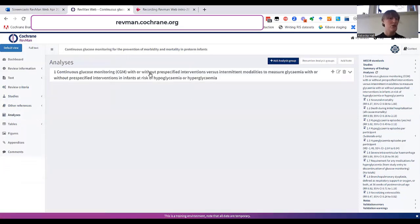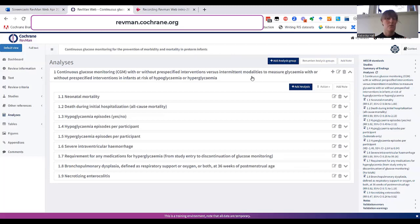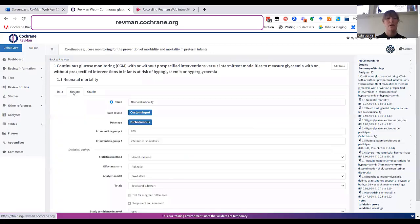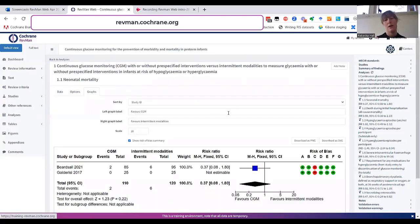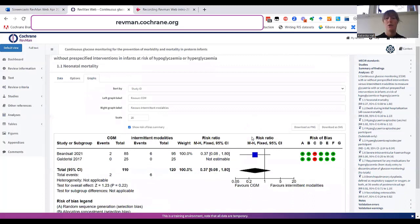In the analysis section, you can add and create pairwise meta-analysis and generate forest plots to visualize the results. You can also include risk of bias assessments in the forest plots. You can see here, this is the data table for the analysis, the options for it, and if we go to the graphs, you'll see the forest plot and the risk of bias judgments.